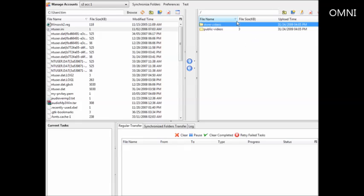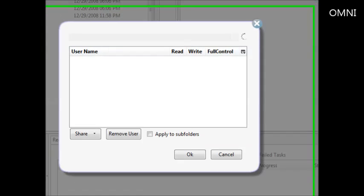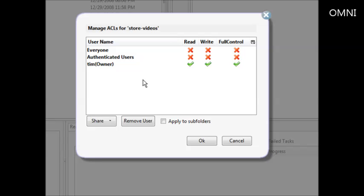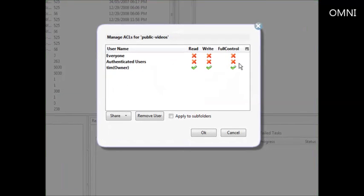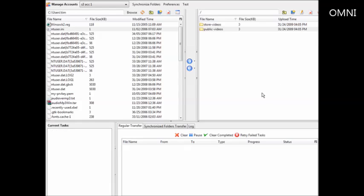In 'store_videos' this would be stuff for my own use only. Under ACL edit, you can see access control settings for each bucket. For my storage bucket, everyone has read, write, and full control — authenticated users and owner also have full control — which is what I want for private storage. For 'public_videos', I'll edit the ACL so that everyone can read it, allowing people to download files from that bucket. Click OK and that's how you set permissions.